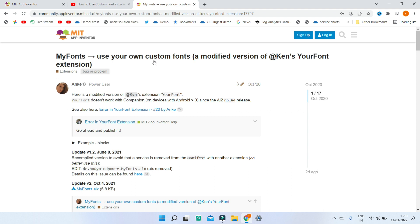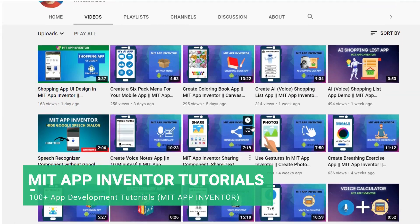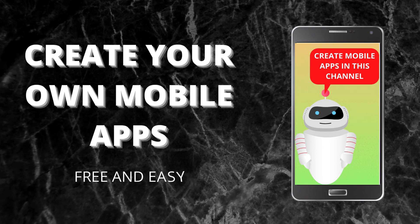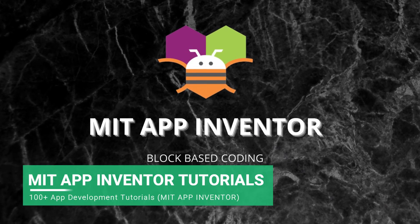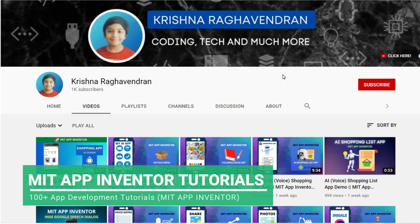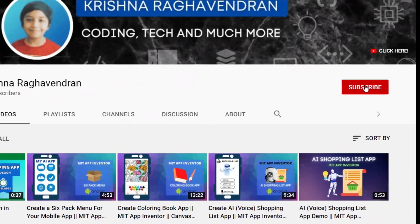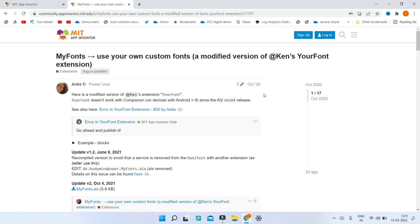That's why in this video I'm going to show you another alternative extension to add your own custom font. If you're new to my channel, it's all about creating your own mobile apps free and easily using MIT App Inventor, which is block-based coding. If you want to create fantastic mobile apps, subscribe by clicking the red subscribe button and the bell icon.